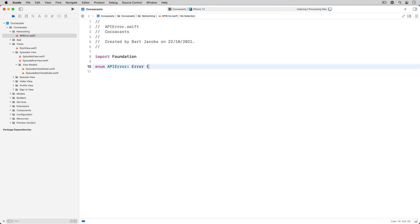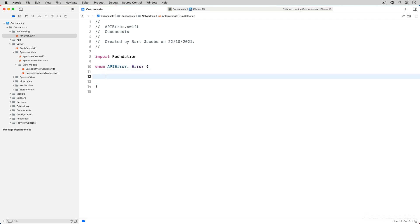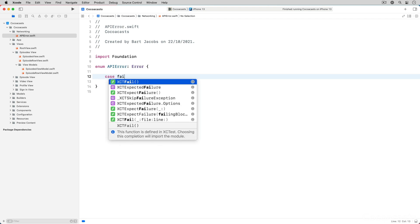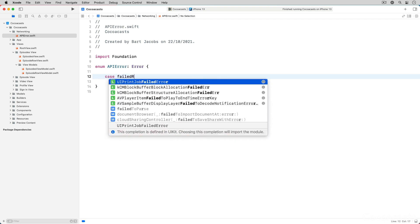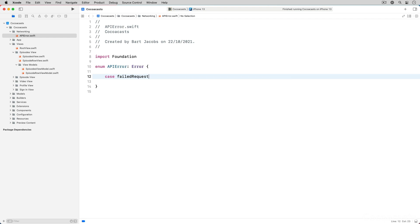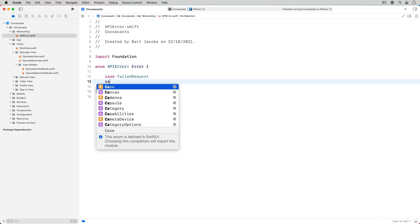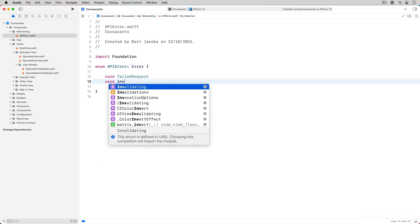There are plenty of things that can go wrong when sending a request to a remote API. Take a look at the URL error enum if you are curious. The view model is only interested in a small subset. We define a failed request case and an invalid response case.